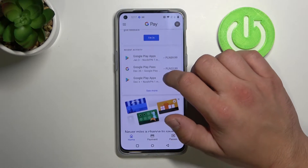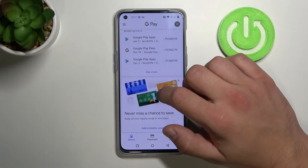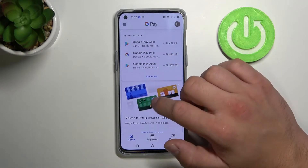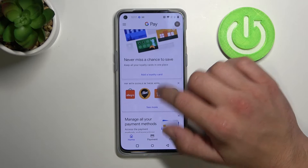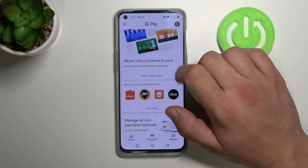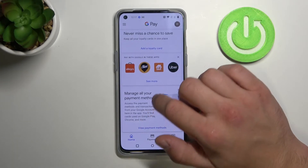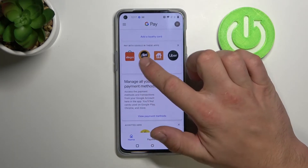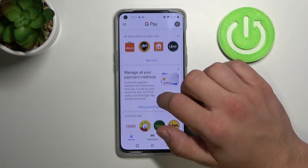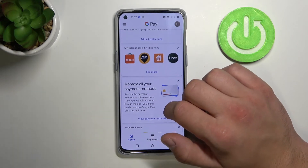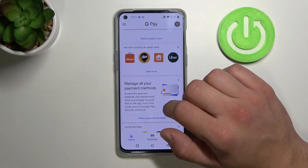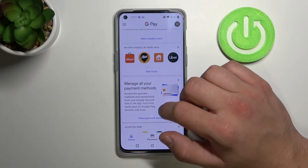We can see our recent activity, add a loyalty card, and see more apps that are connected to Google Pay.